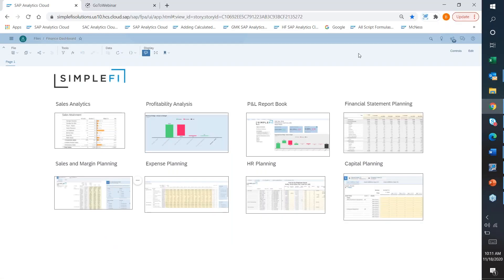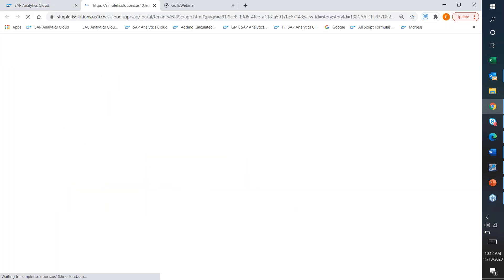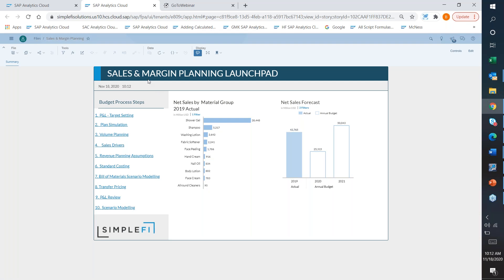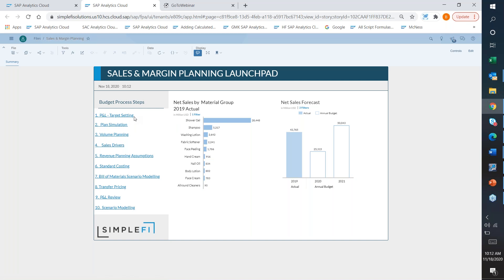I'm going to switch over to my live SAC environment. You'll notice I started with the finance dashboard, and I'm going to launch into my Sales and Margin Planning. Within here I have a dashboard and steps that facilitate my overall planning process as it relates to sales and margins. I may have some target setting — there are what we call versions in SAC, so you can have multiple different versions, including private versions that only you or whoever you share with can see.